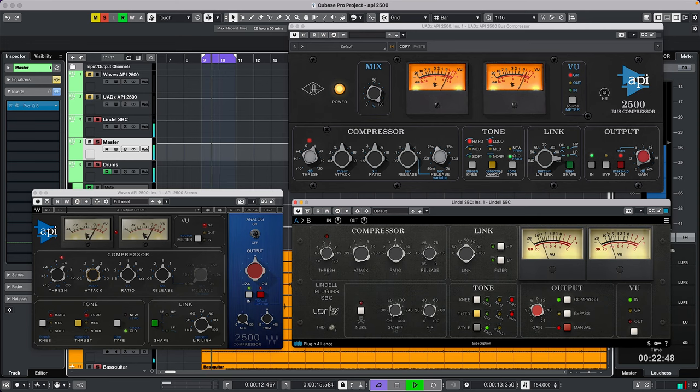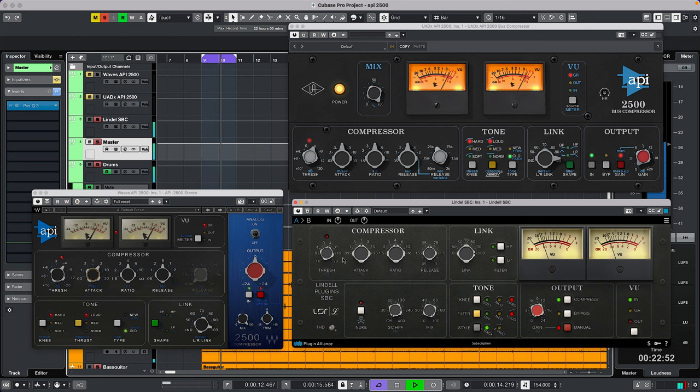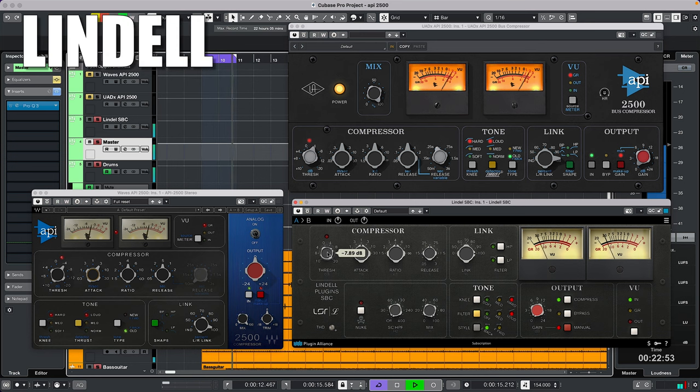Changing THD on the Lindell makes a huge difference. When setting the attack even shorter, the ratio higher, and the thresholds as well, you get these results.